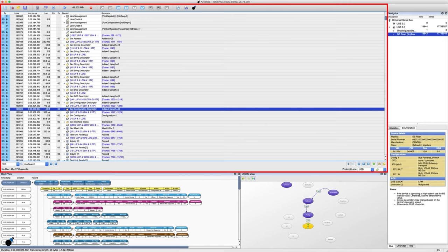With USB class-level decoding, raw low-level data is parsed and translated into human-readable messages.